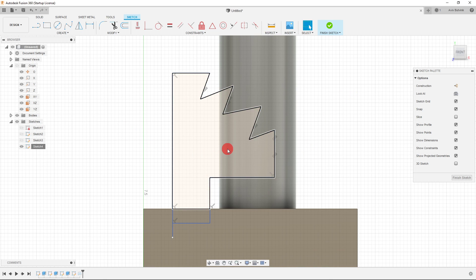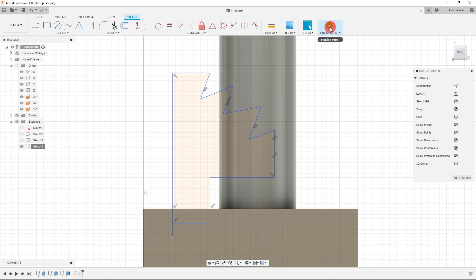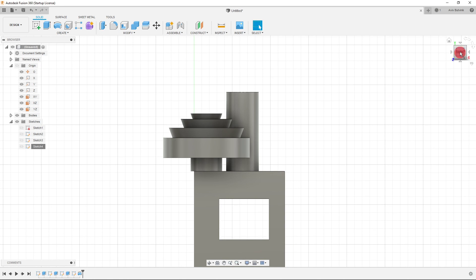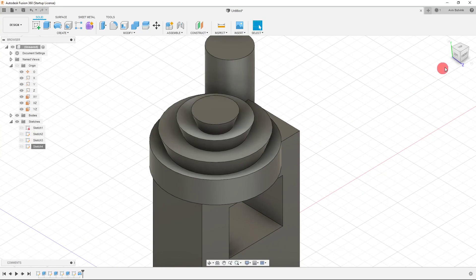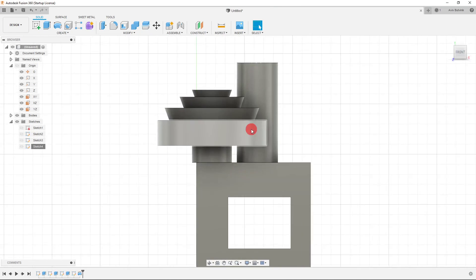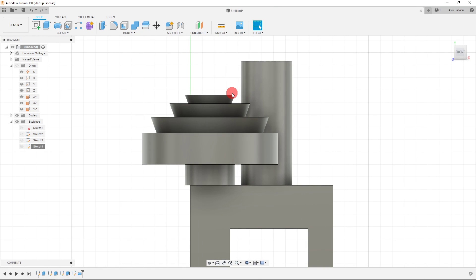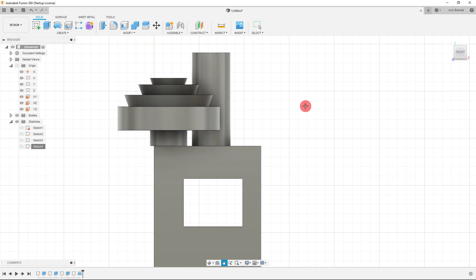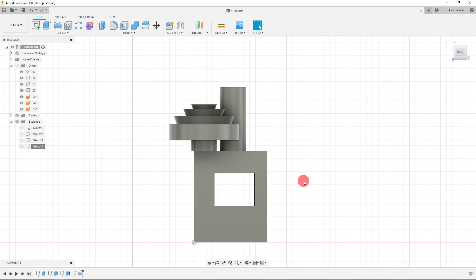I'll go back to line and reconnect the two points — and you can see it's now closed, indicated by the color change. Come up to Finish Sketch and click it. My sketch has been updated and my feature has been updated as well. I hope you got a lot of value out of this video — this covers the very basics.